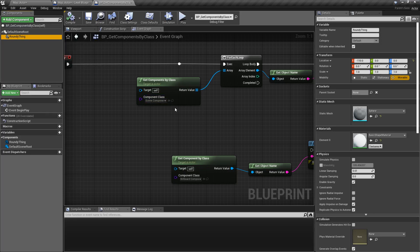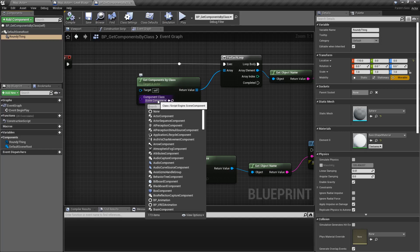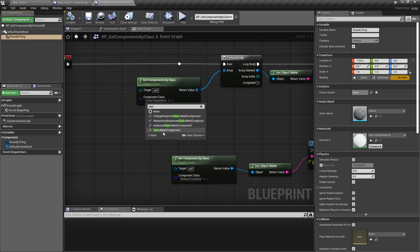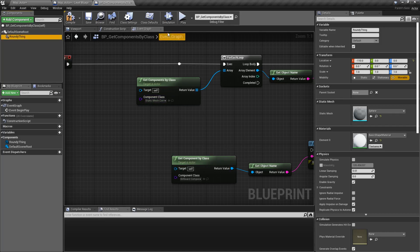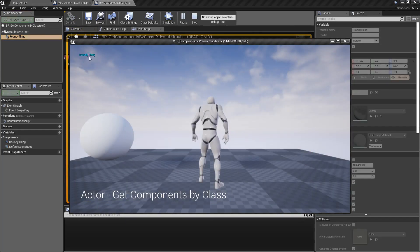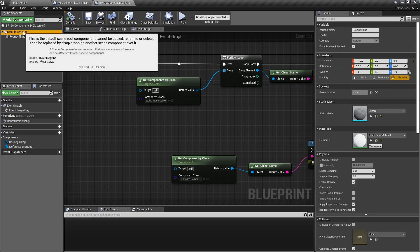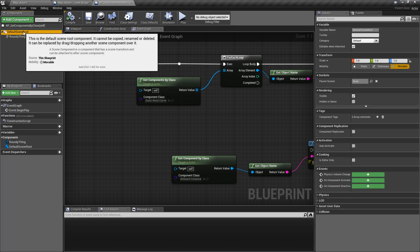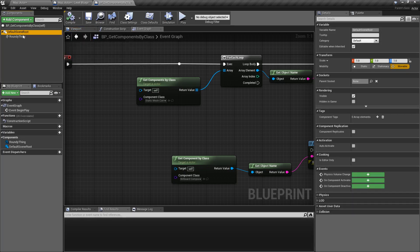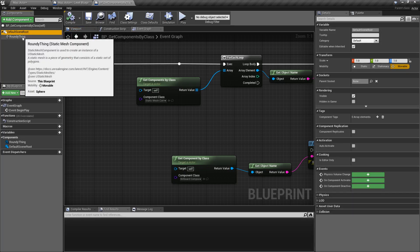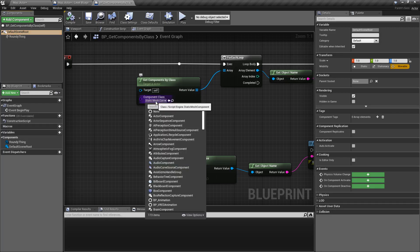Keep that in mind — it's not going to find just the individual item; it will also find it if it's a subclass or parent class of that type. If I change this to static mesh component and hit play, we're only going to get 'roundy thing' because the default scene root is not of class type static mesh component.